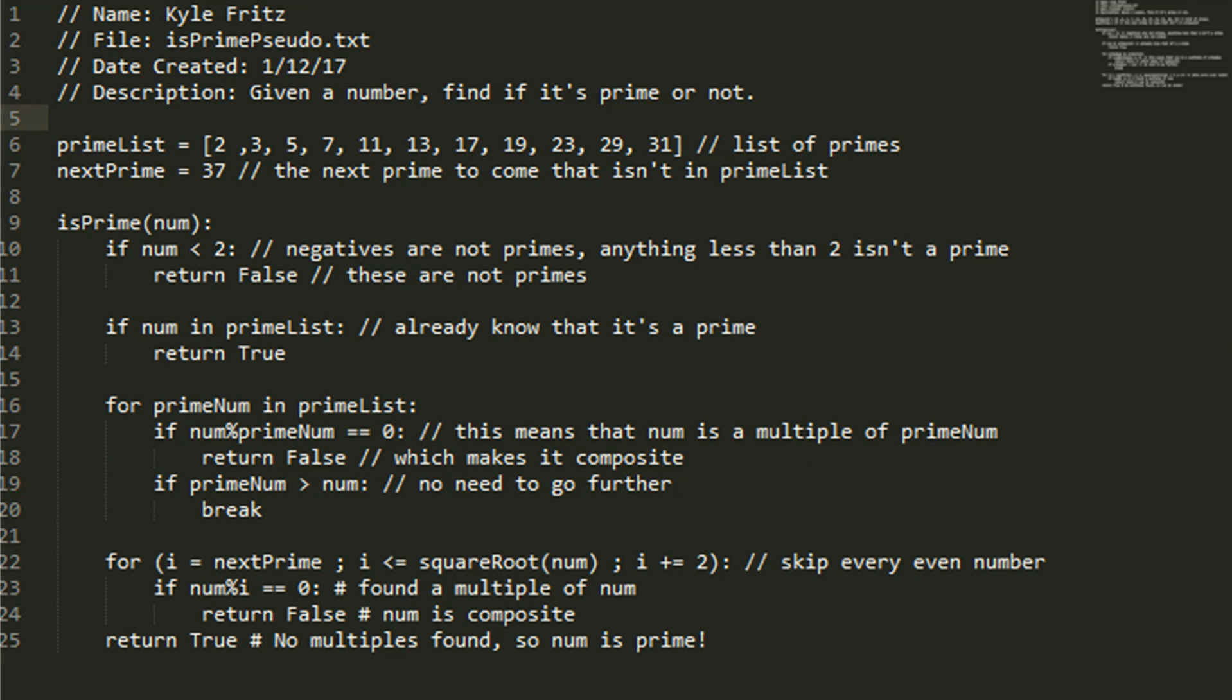Now we're going to move into the other for loop, where we're going to start with i equals the next prime, and it's going to go up to the square root of the number that we want to find out if it's prime or not.